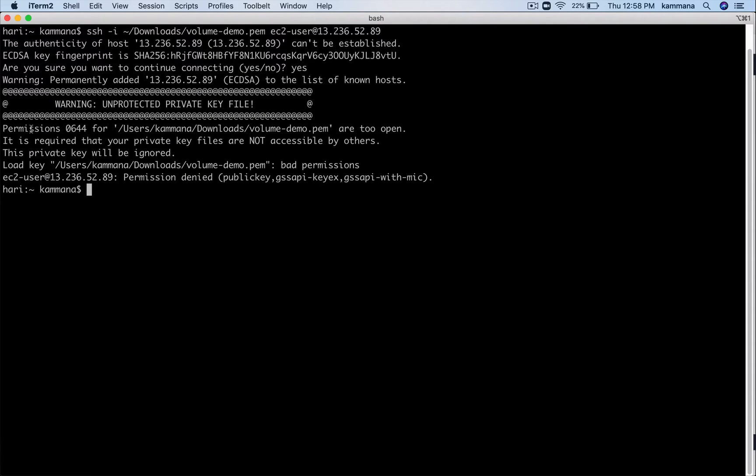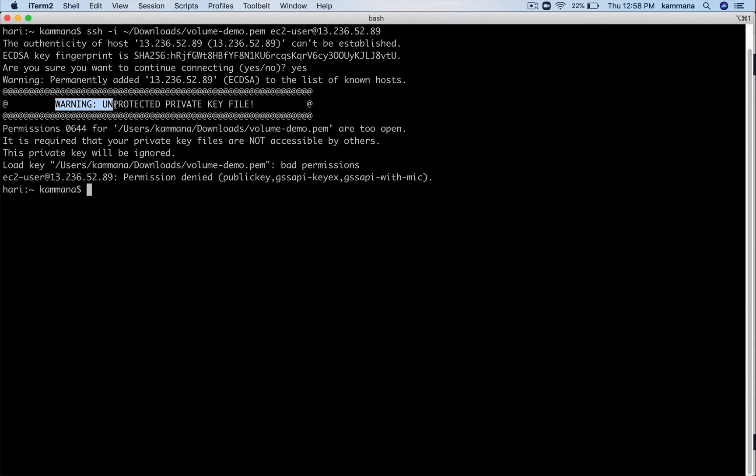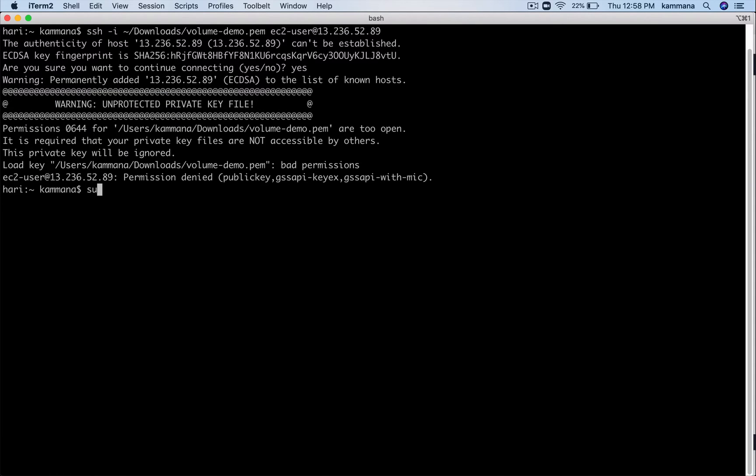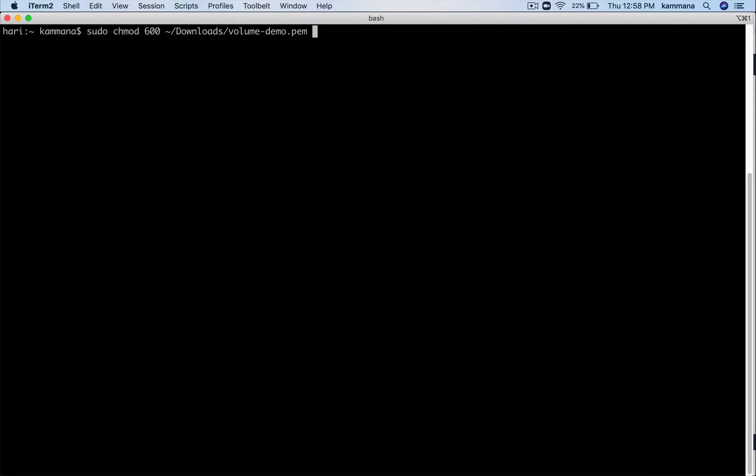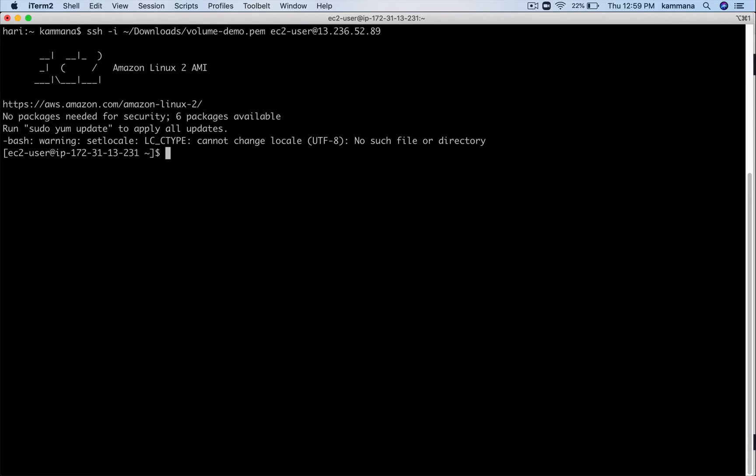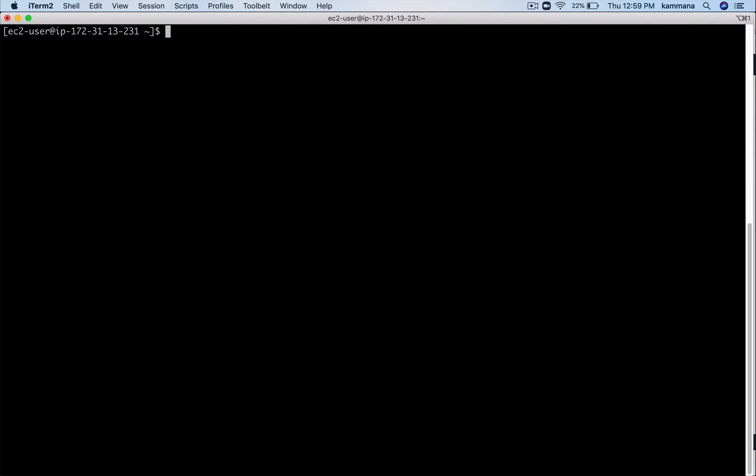We need to keep our pem file more restrictive. For that, what I want to do is change mode 600. Okay. Now give it a try again. So we got access to the EC2 instance.